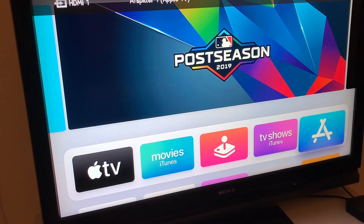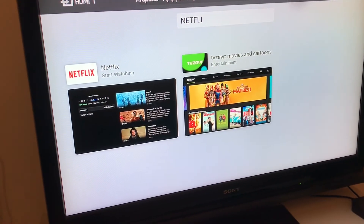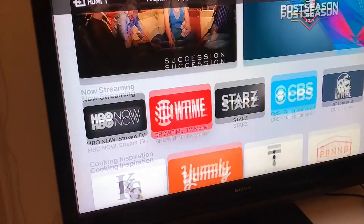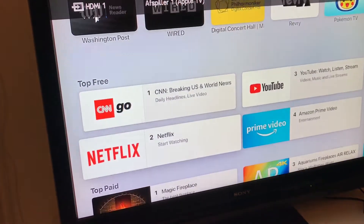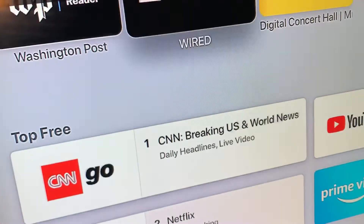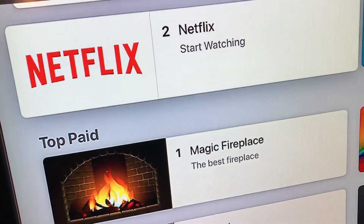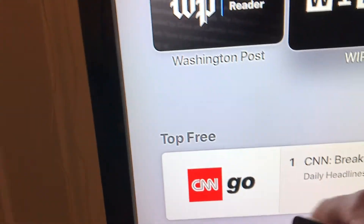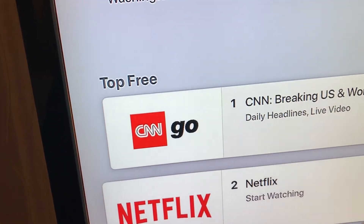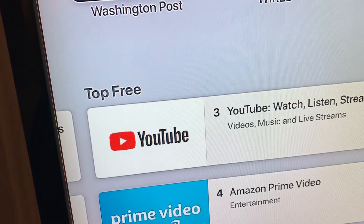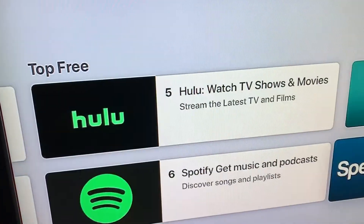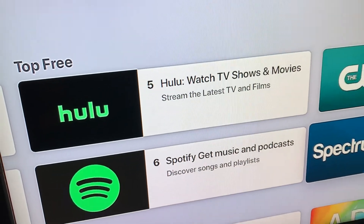Another way to get Netflix is to go to the App Store and then go to your home page. Just go to the top apps right here, as you can see. Usually Netflix will be among some of these apps, like Netflix, Hulu, and stuff like that.